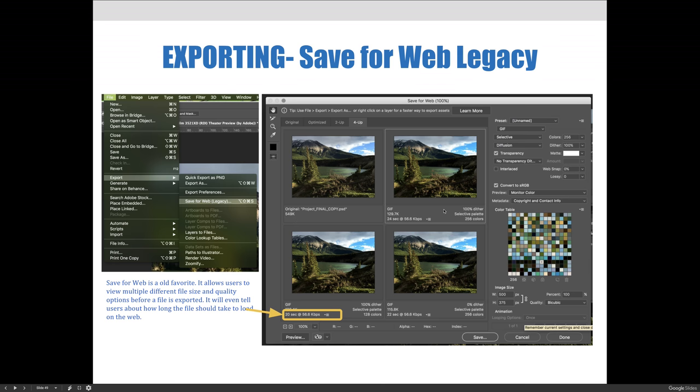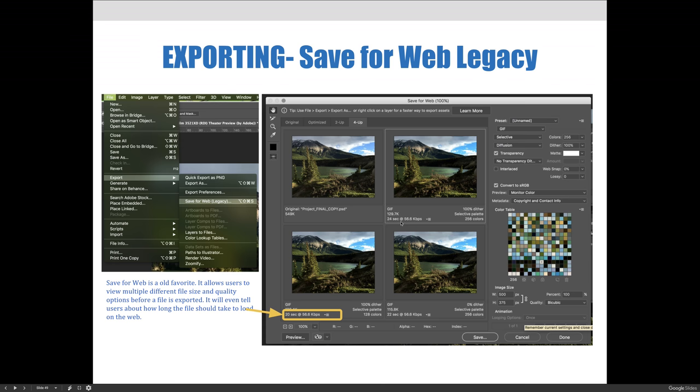But if you look at the other three options, it's saying if you were to choose 100% dither, selected palette, and 256 colors, you could view this image as a .gif at 129.7k, and it would take 24 seconds to load at 56.6 kilobytes per second, which is kind of funny. We say this is the legacy because it's older and we used to use it. 56.6k, I believe, is dial-up speed. Do you remember that way back in the day, Whitney?